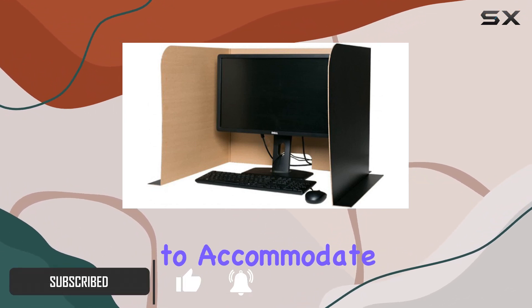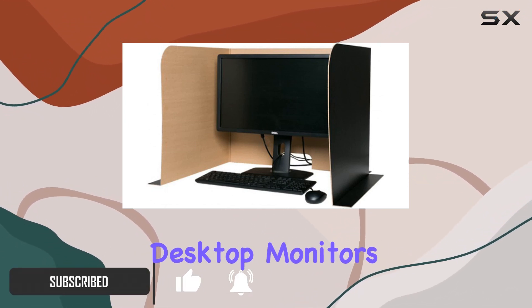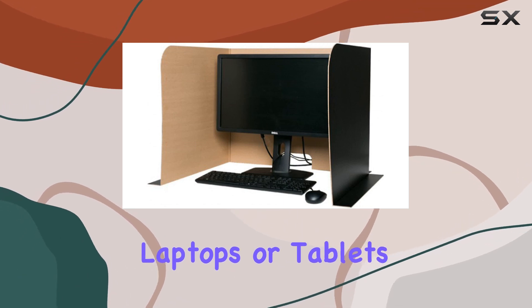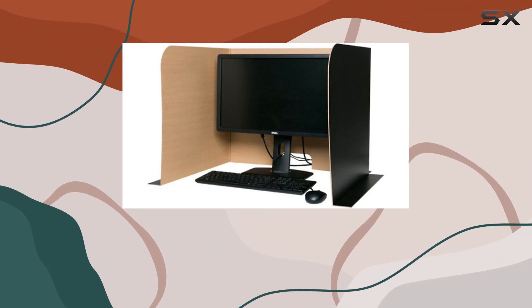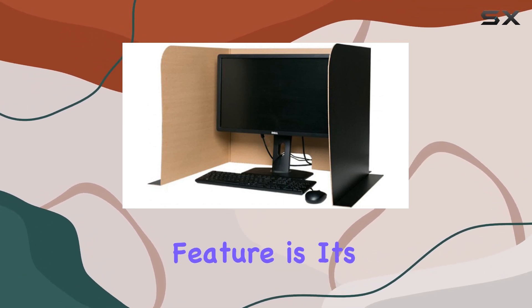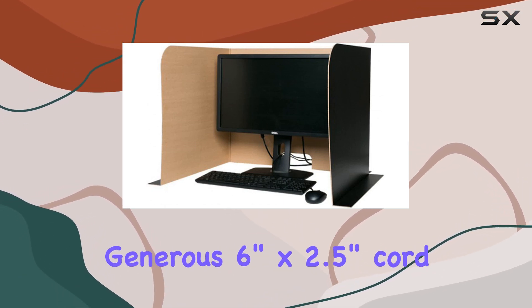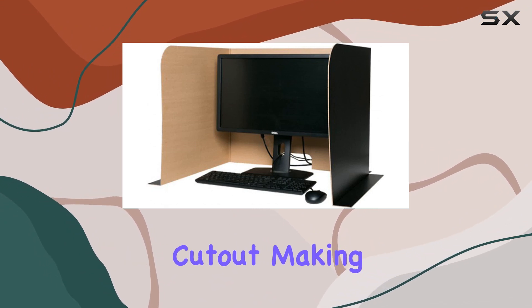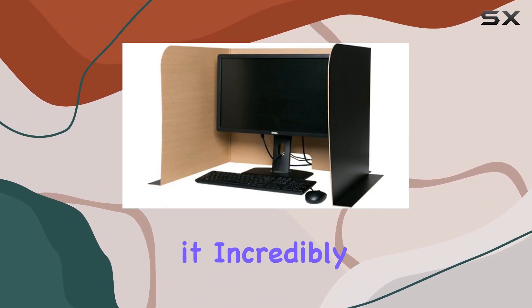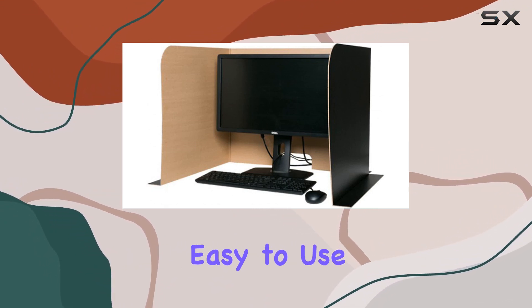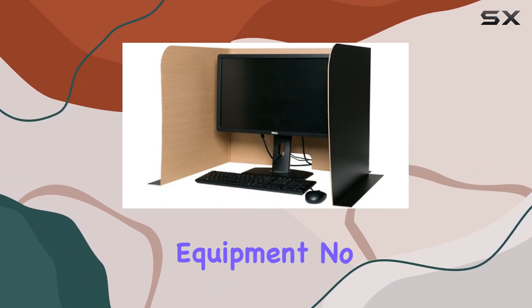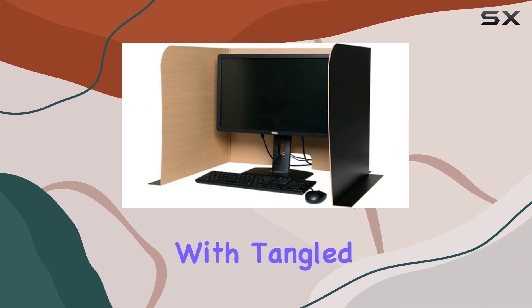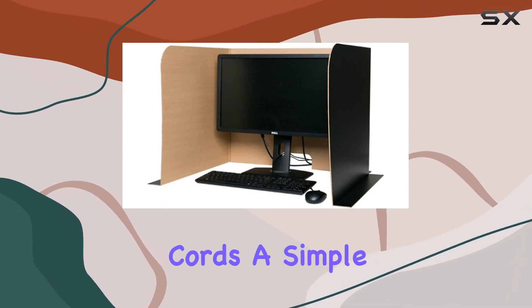...is designed to accommodate desktop monitors, laptops, or tablets seamlessly. One standout feature is its generous 6 inch by 2.5 inch cord cutout, making it incredibly easy to use with multimedia equipment. No more hassle with tangled cords.